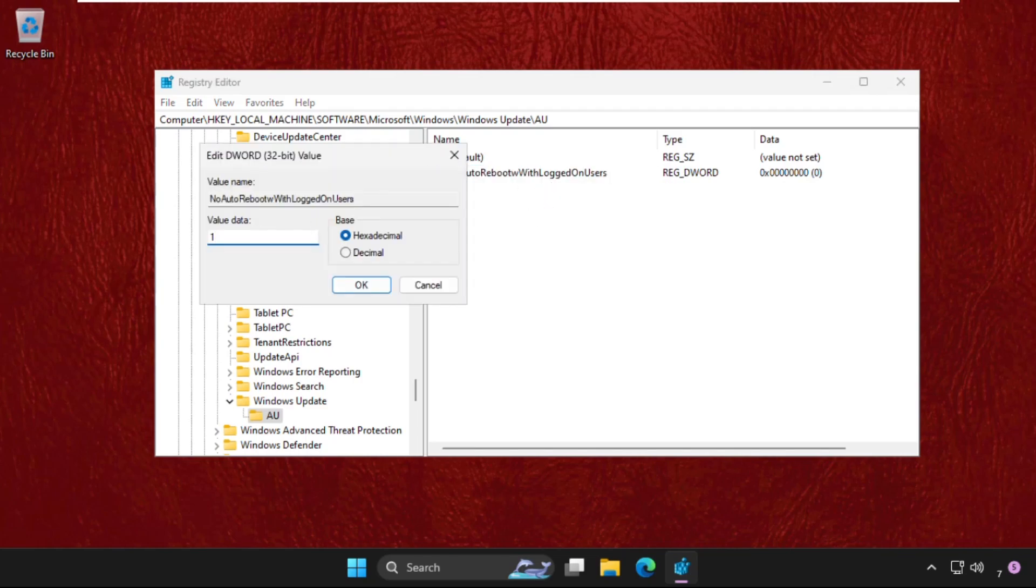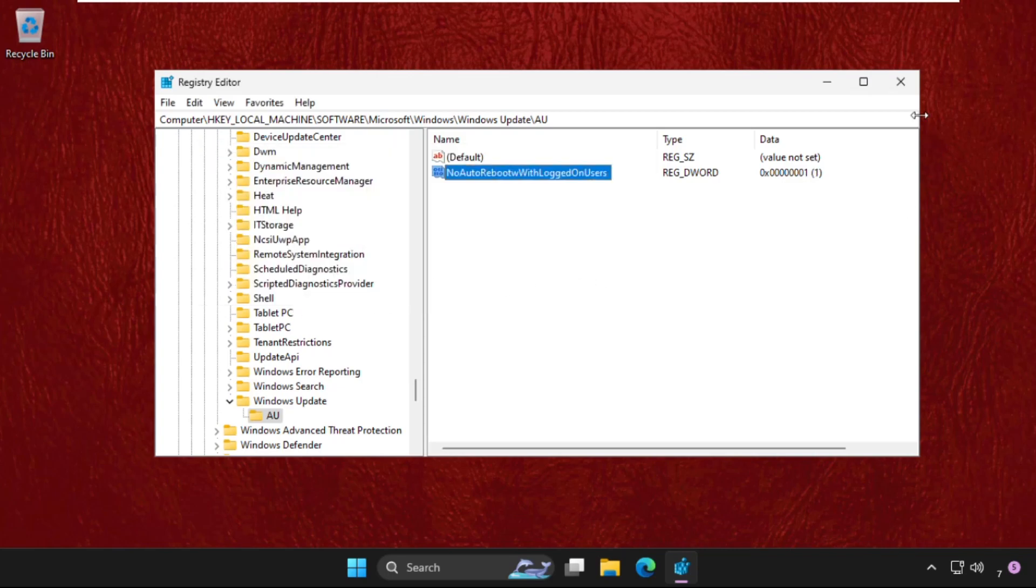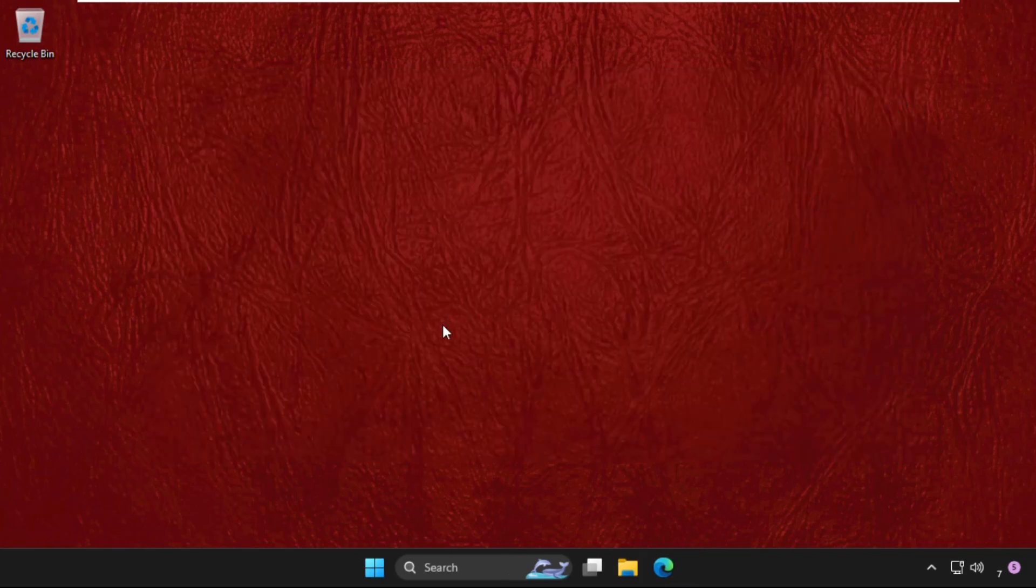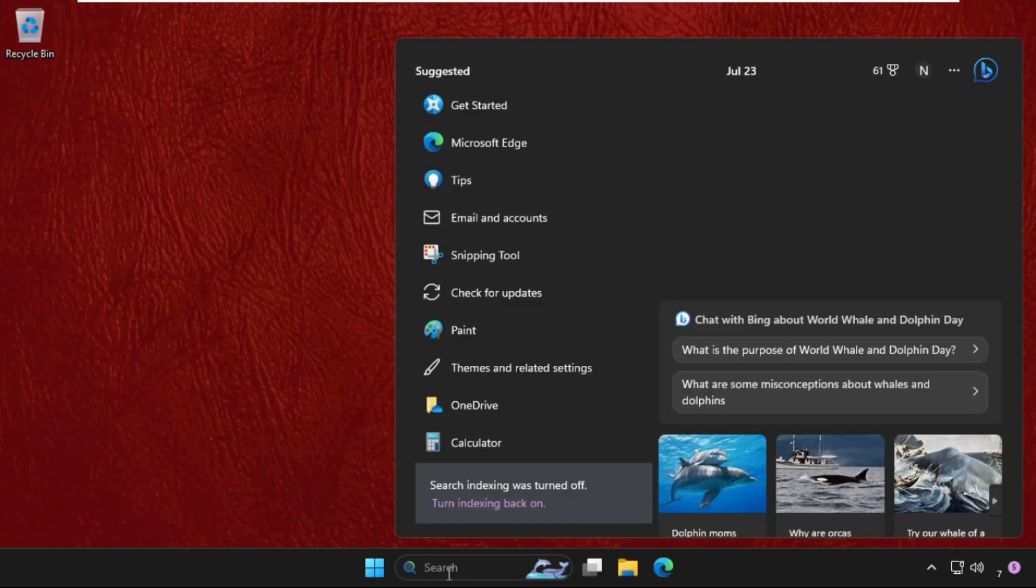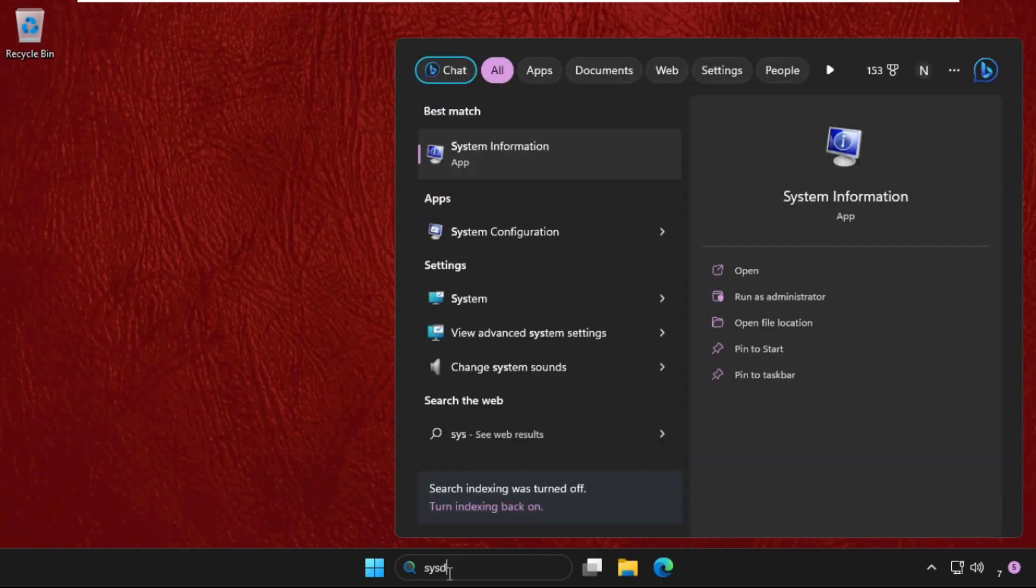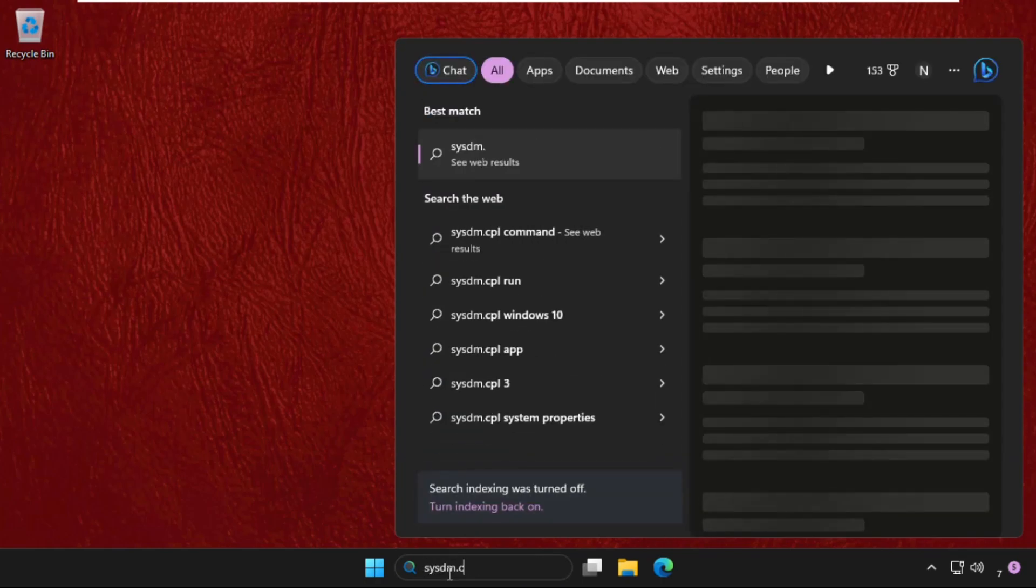Now close this window and simply go to the search bar and type here 'sysdm.cpl' and hit enter.